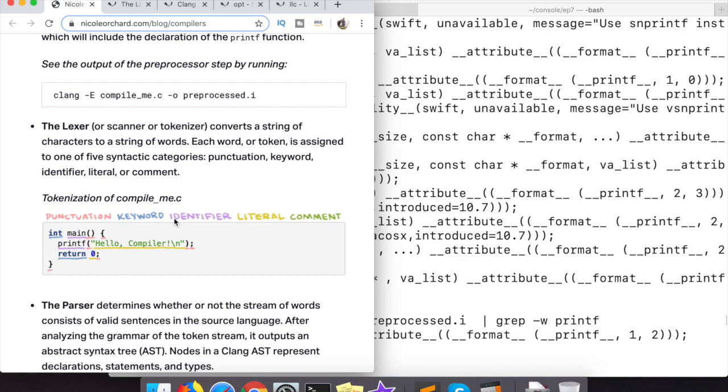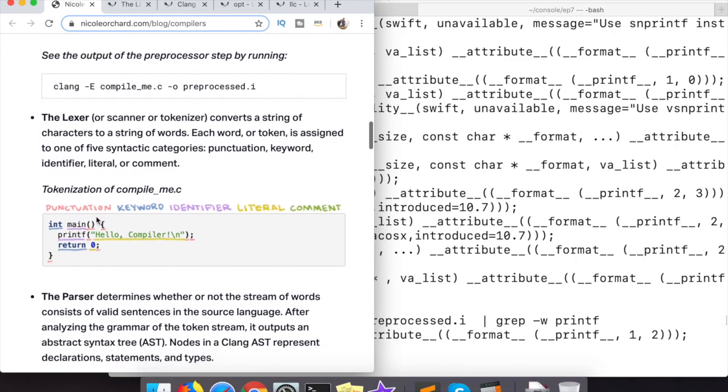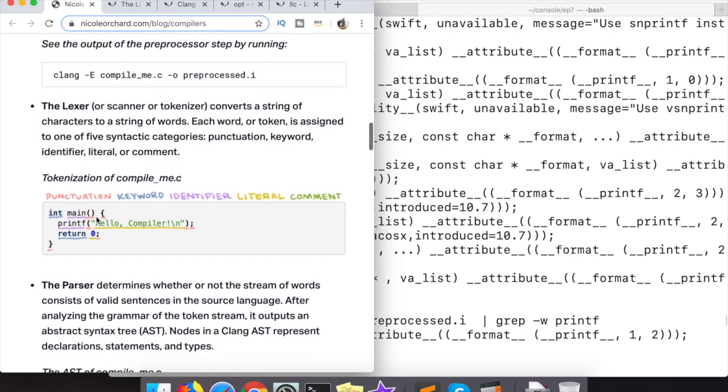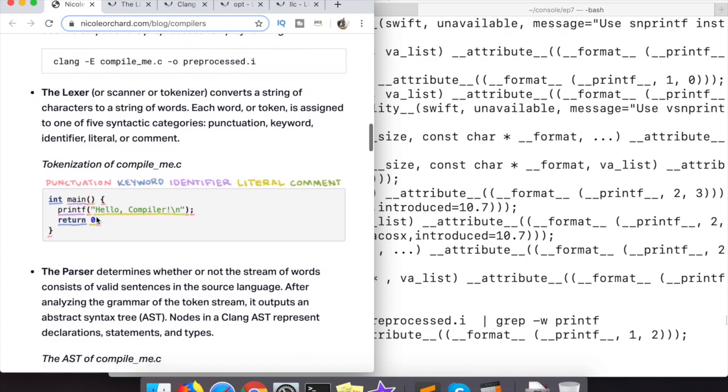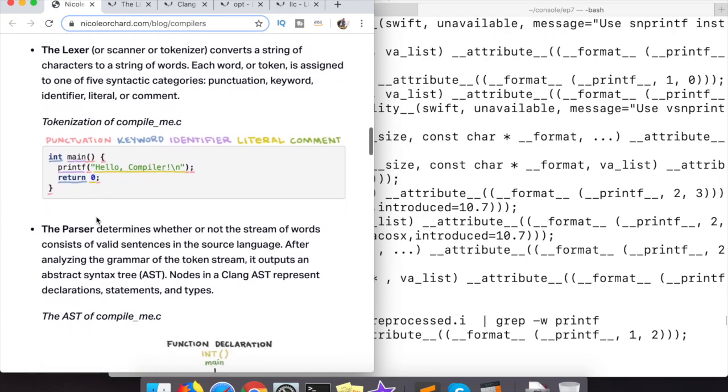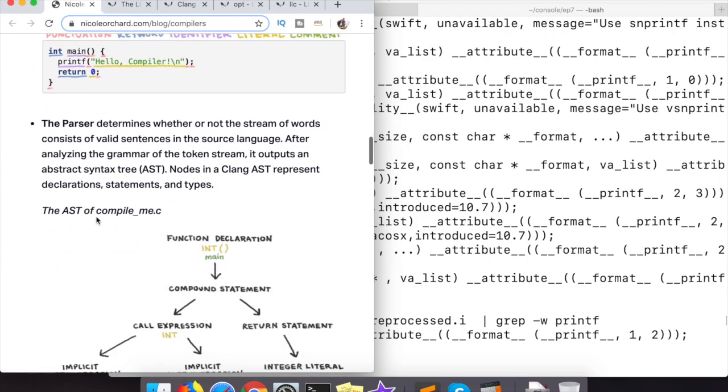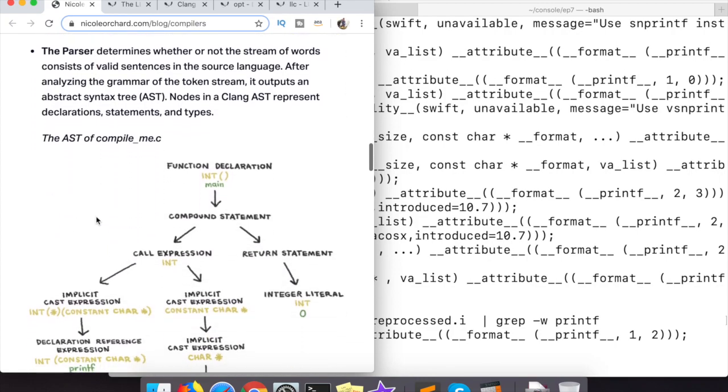So these are the sort of types that she's constructing in her head when she's talking about the clang compiler and what the Lexer is doing, which we wrote a Lexer right so you should know what this tokenization means. And then also we wrote the parser so you can see how she's talking about how that outputs an AST. We didn't go so far as to construct an actual AST in our parser, which was actually a good thing I think because it made things much more simple.